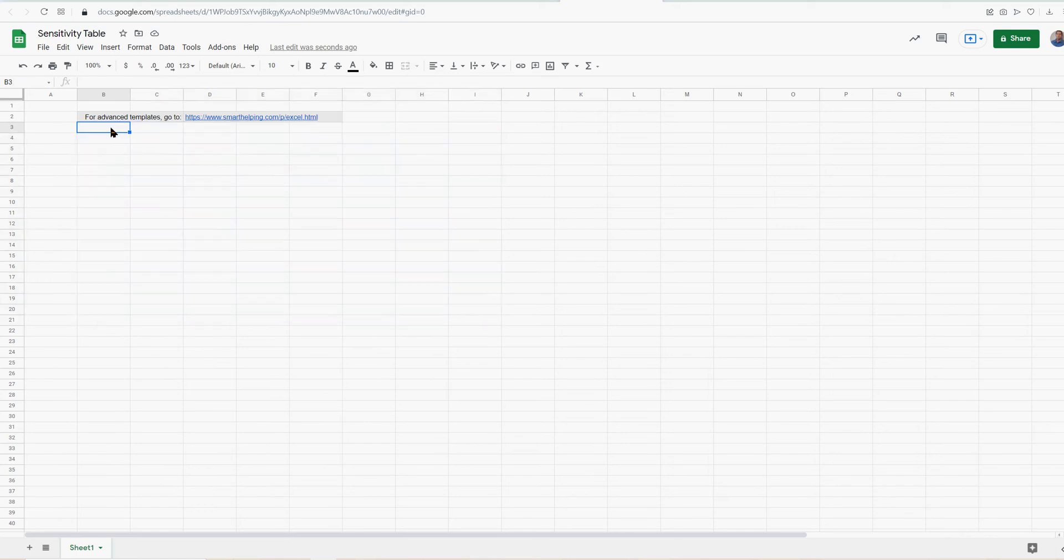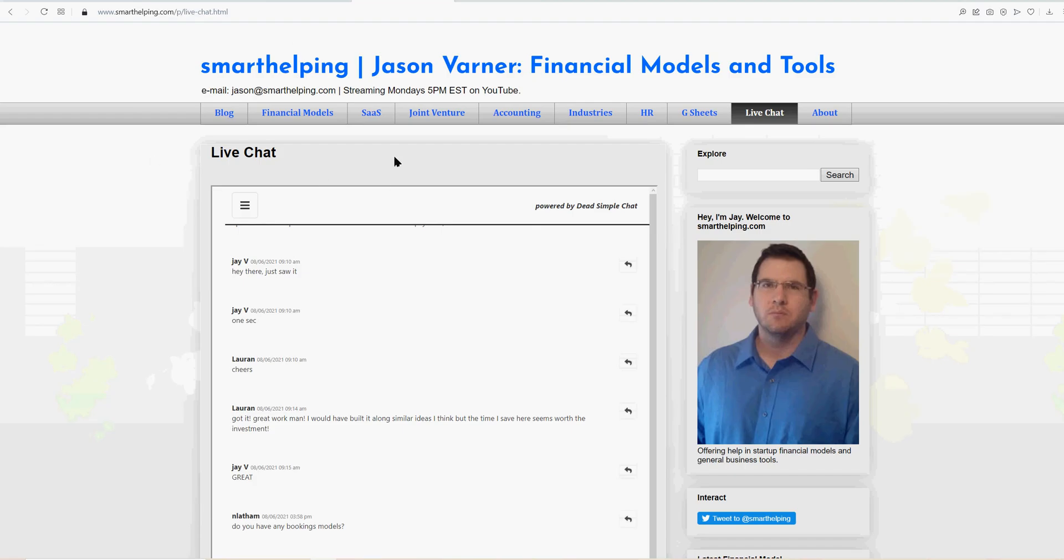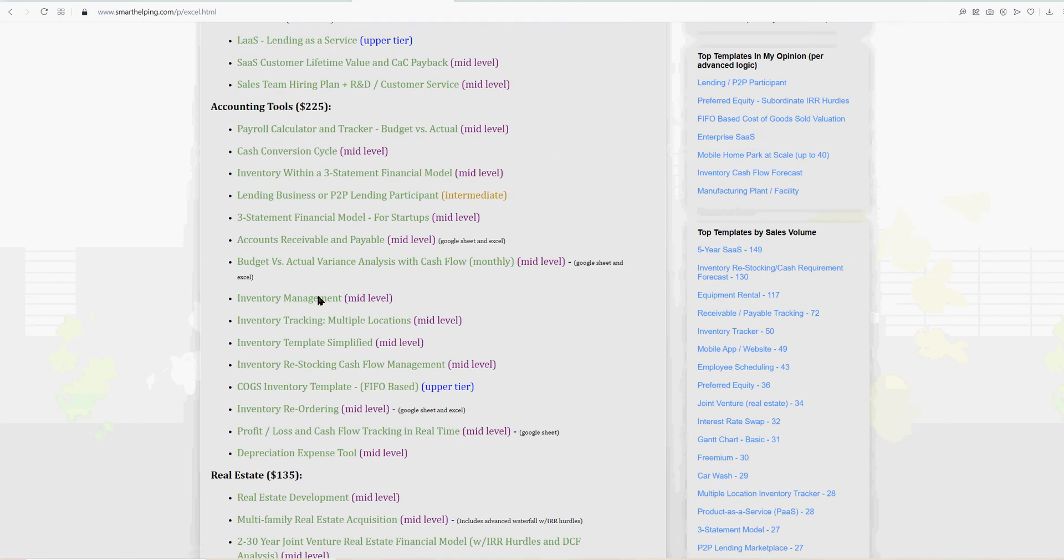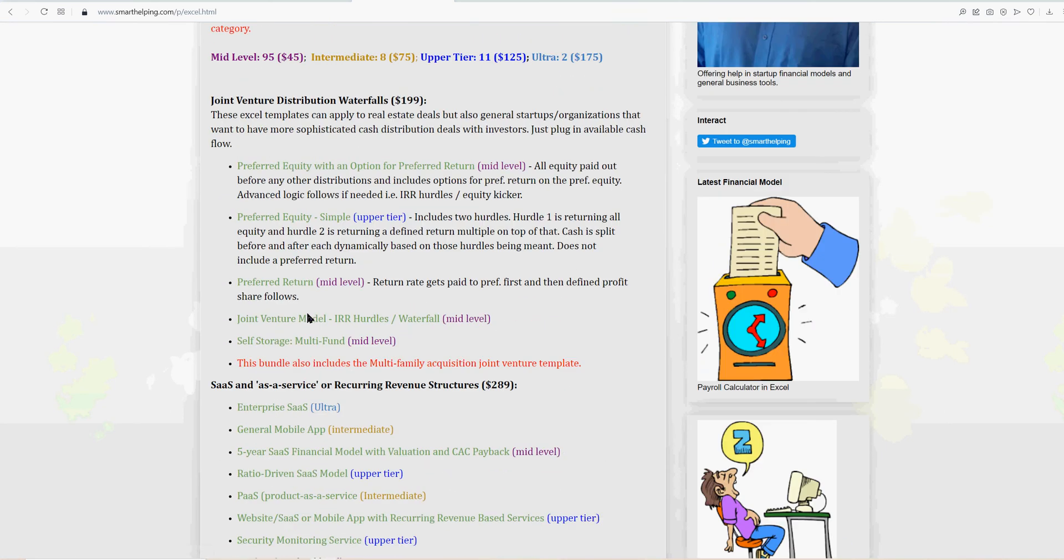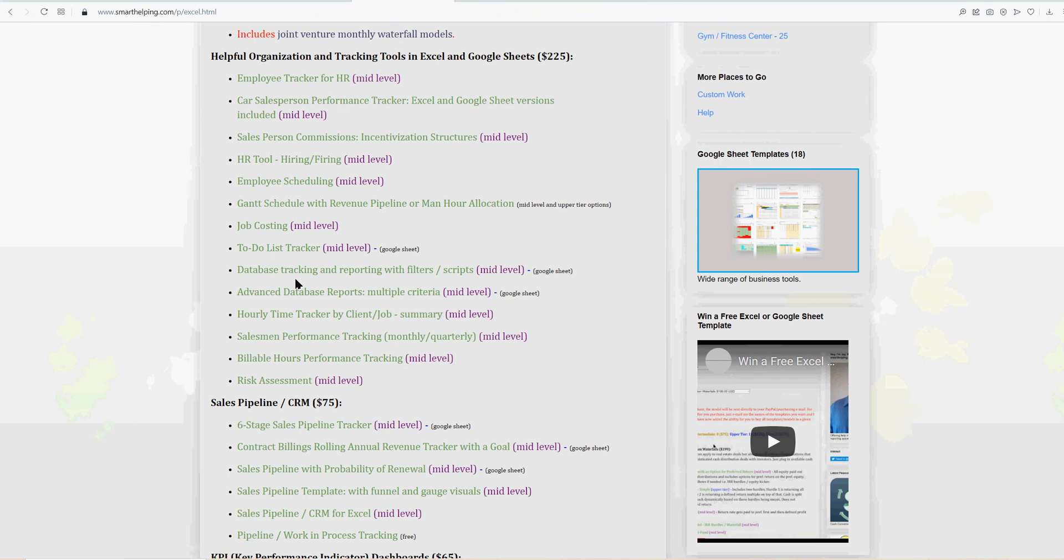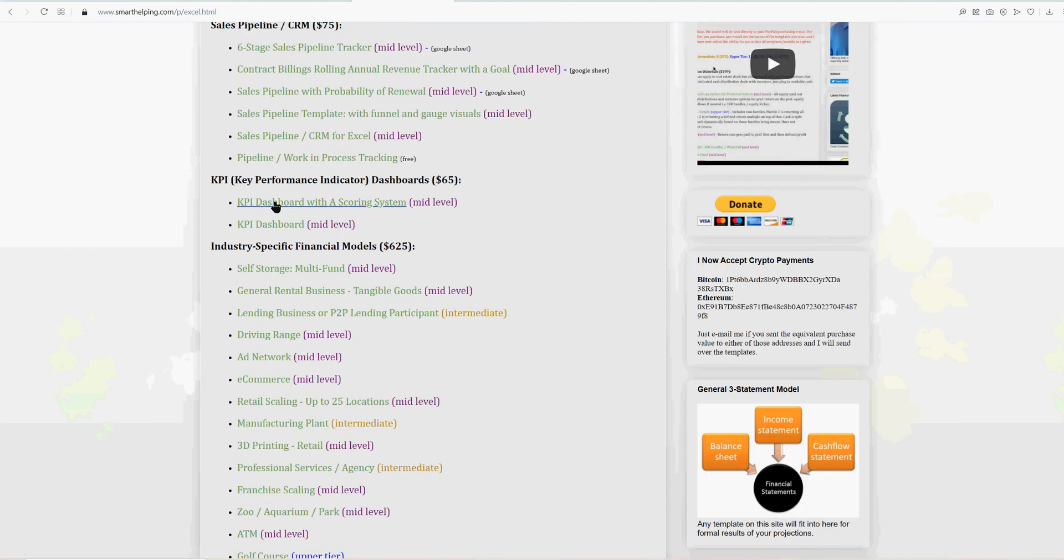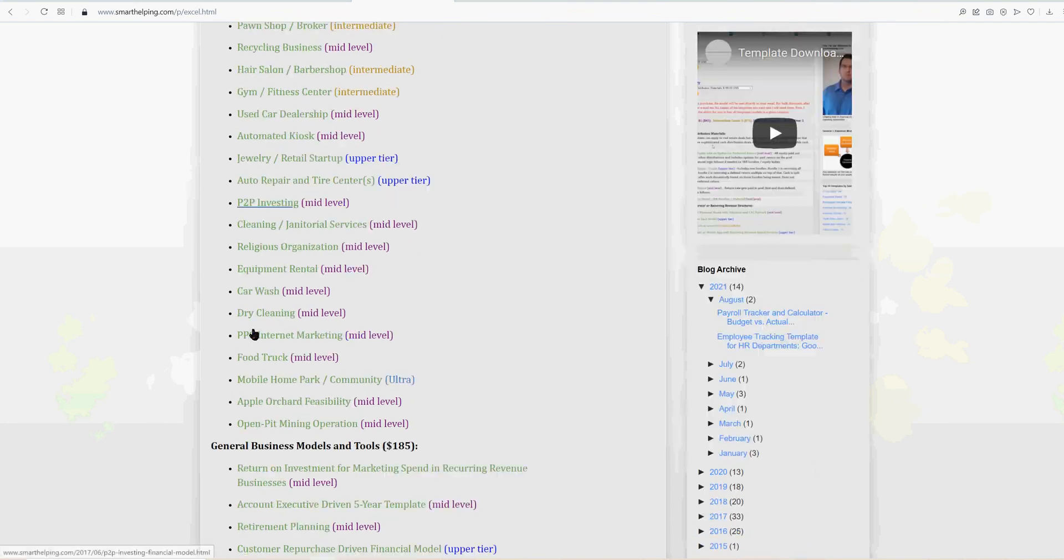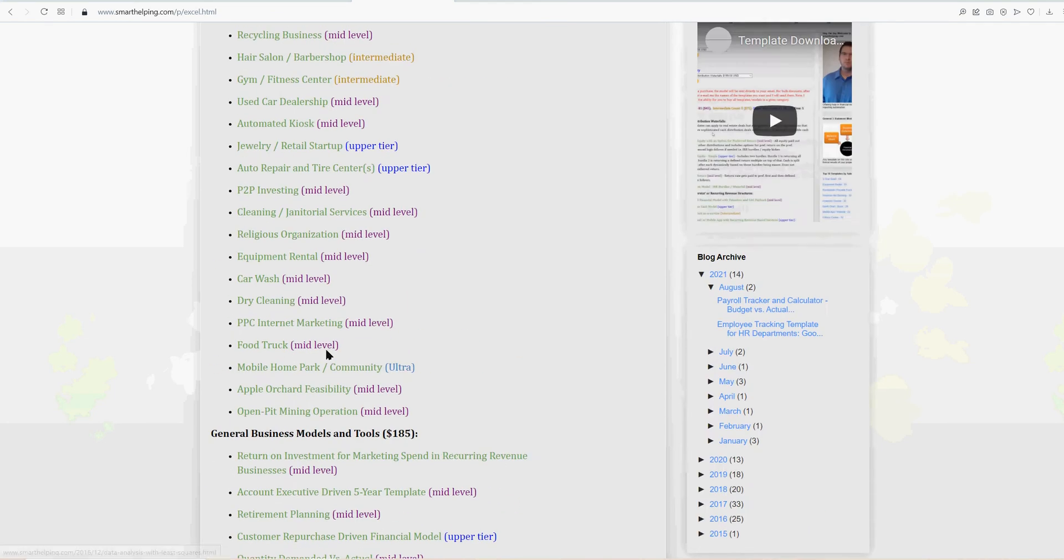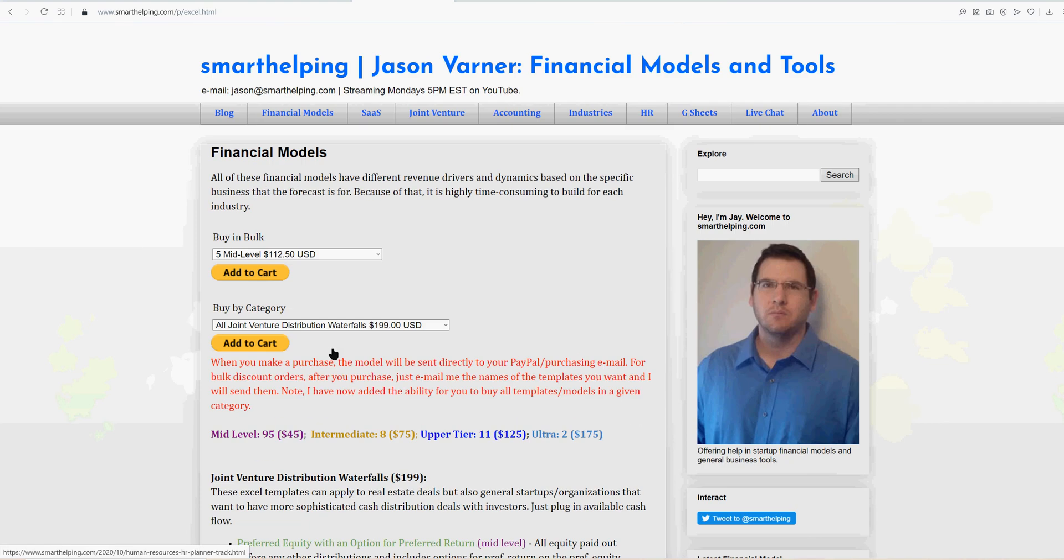Very basic math here, but the idea of it is good for a lot of different use cases. Before I get into this, for advanced templates, check out Smartelby.com. The finished models tab at the top has everything. I sell a lot of things in bundles, or you can buy individual templates. I've got over 100 here for all different kinds of things. So feel free to check that out.